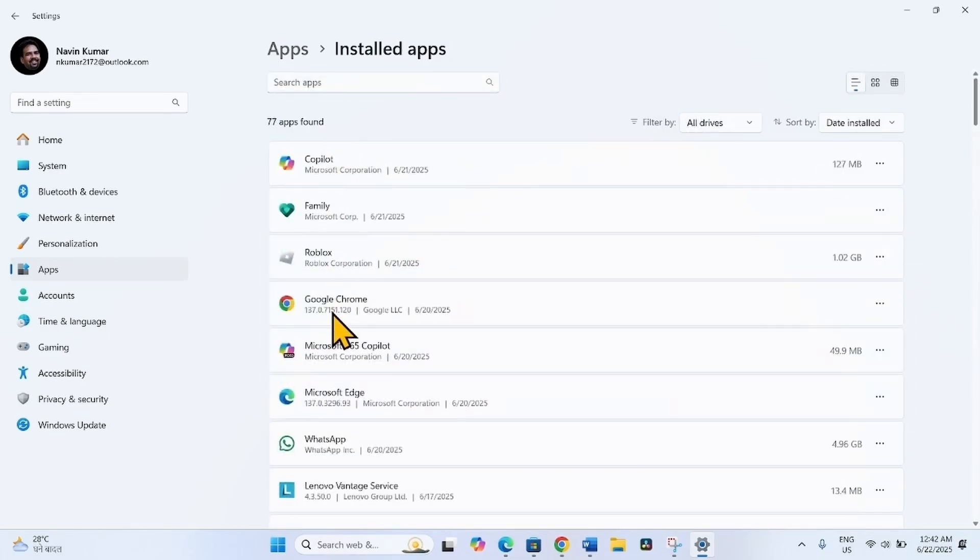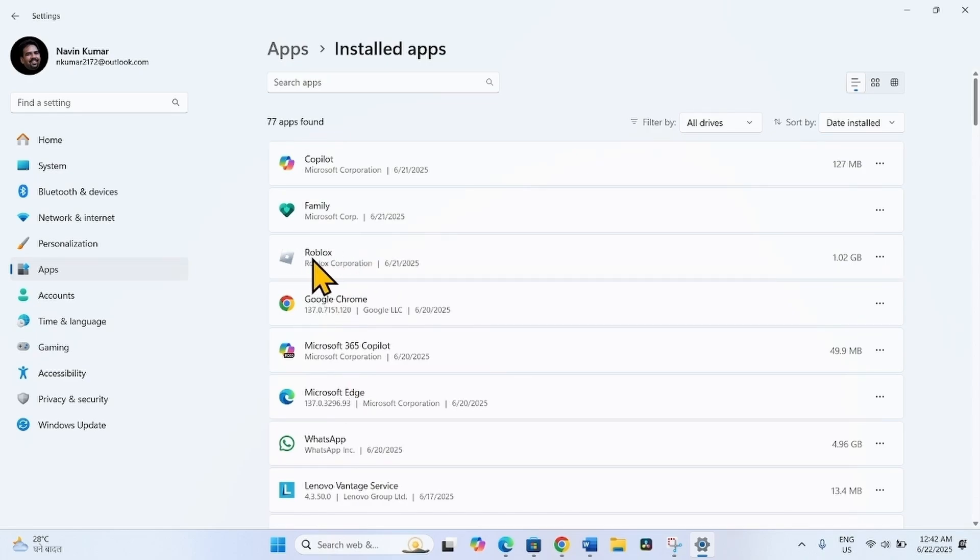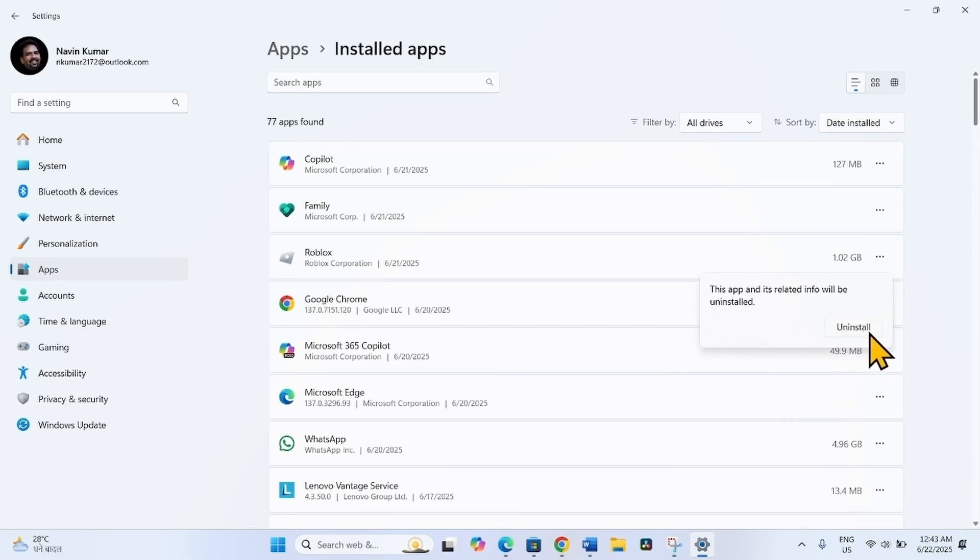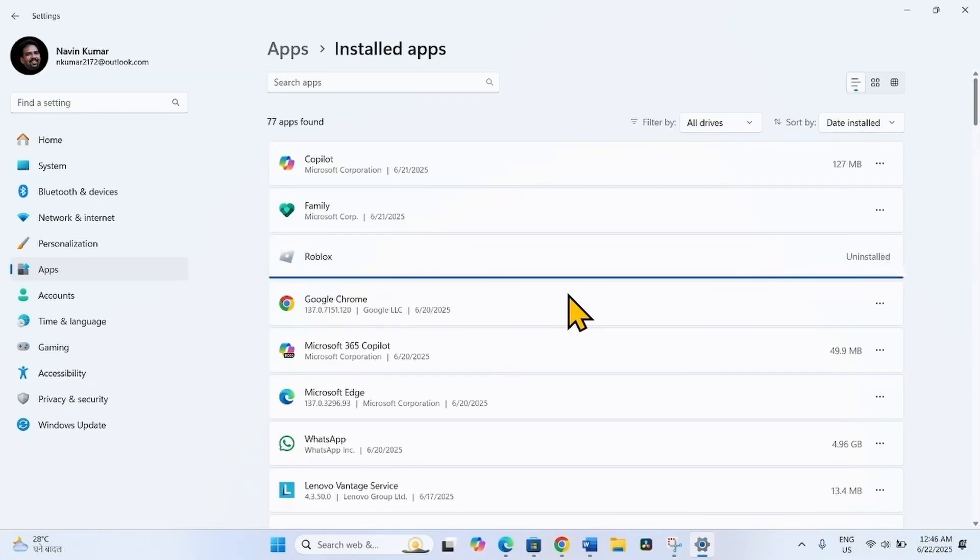Find Roblox in this list. Click on the three dots and select Uninstall. On the confirmation popup, click Uninstall again. Let the uninstallation complete.